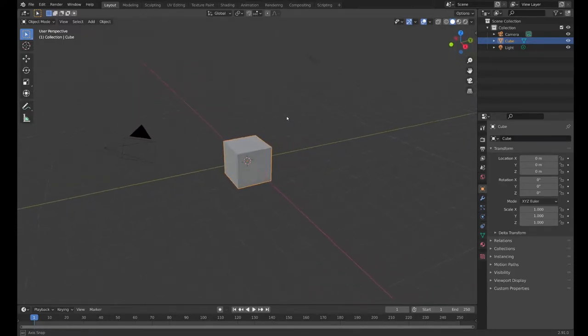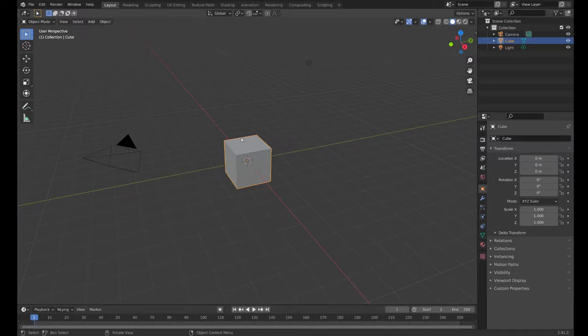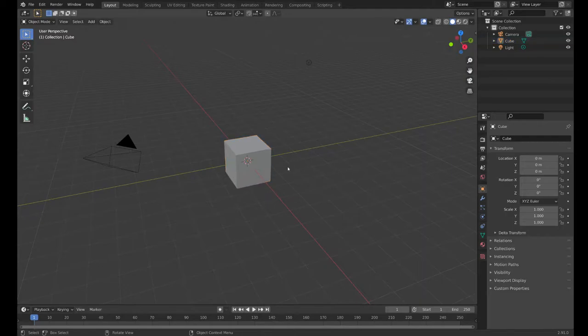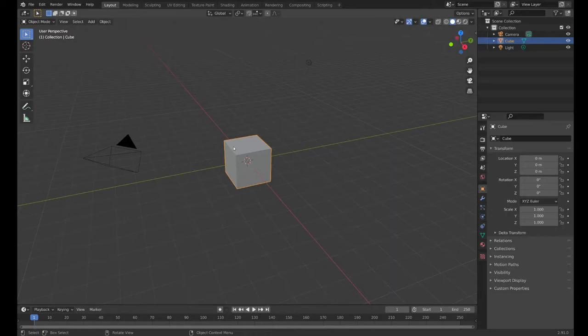One thing that you might notice is that this cube is surrounded by a bunch of orange lines. If I click somewhere else, those orange lines go away. It's just selecting the cube. I can also select the light like I talked about last time or the camera, but I want to select the cube.